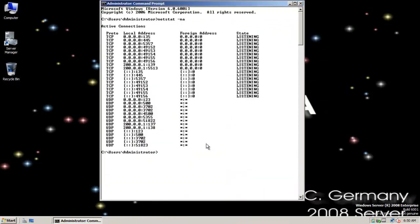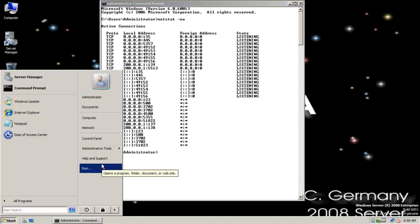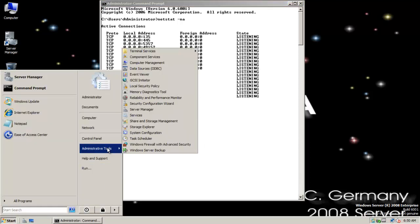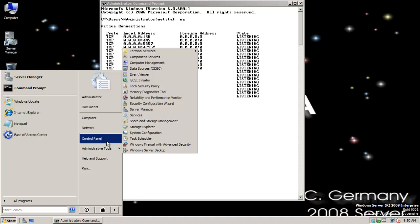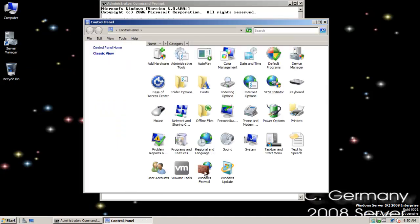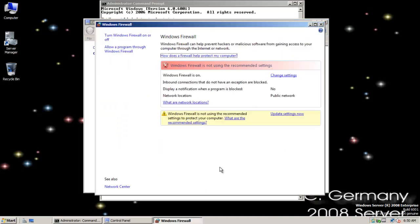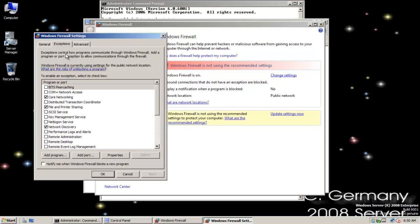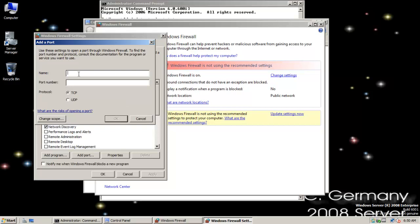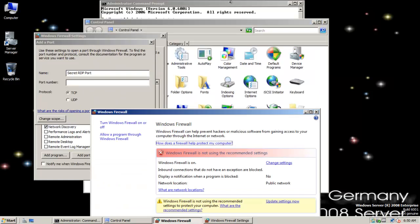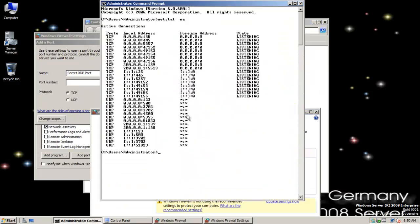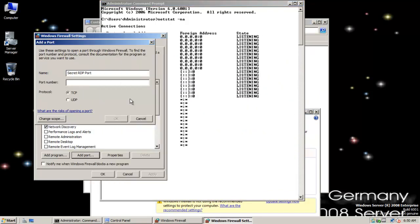So that's completed changing the server settings, with the exception of we need to make sure we allow that through the firewall. So for port 5513, again, I want to go here. And I want to go to Control Panel. And let me open up Windows Firewall. I'm going to allow a program through the Windows Firewall. And then I want to create an exception. I'm going to add a port. And we'll just call this secret RDP port. Mohahaha. And it was 5513, I believe.